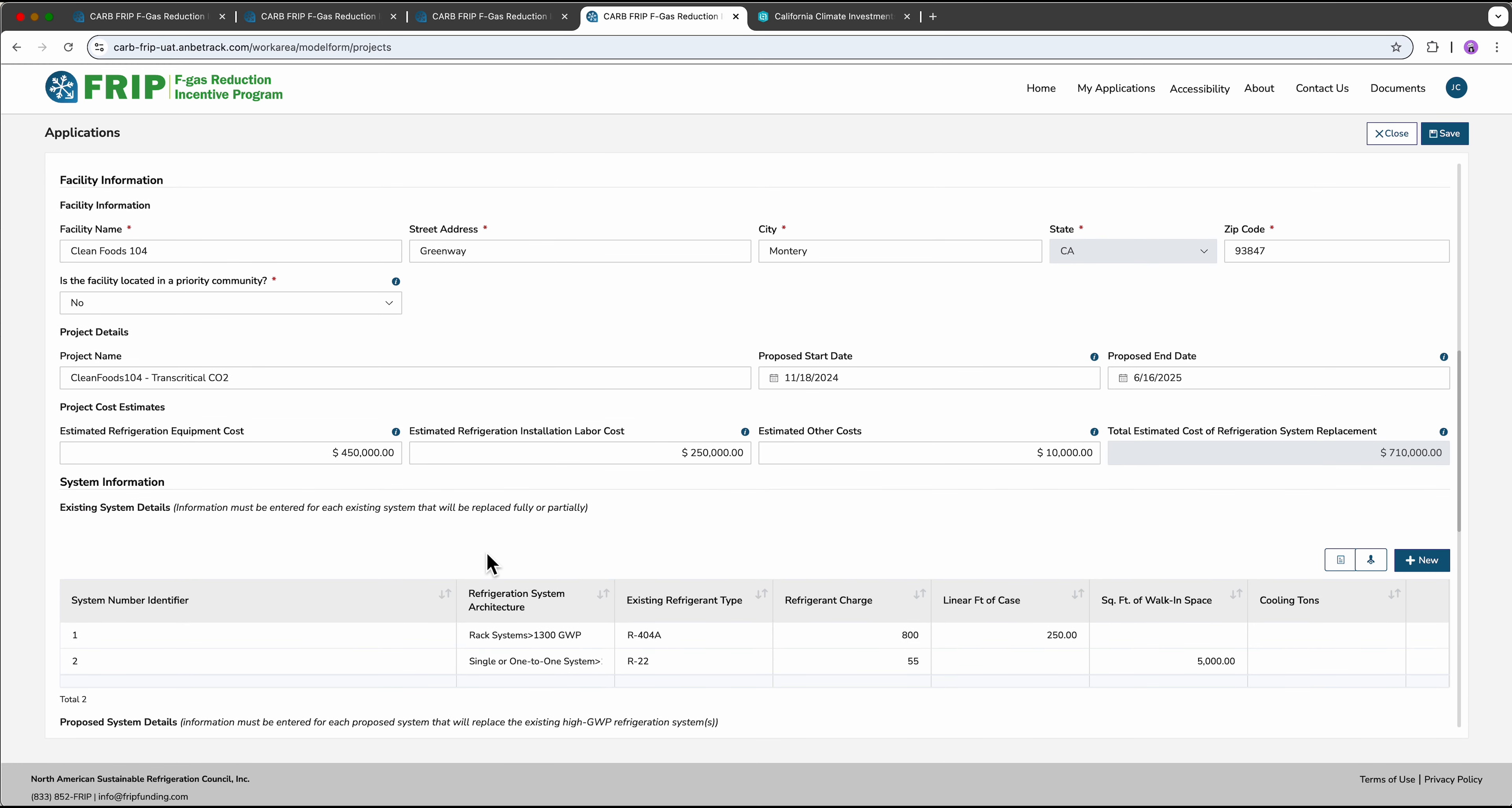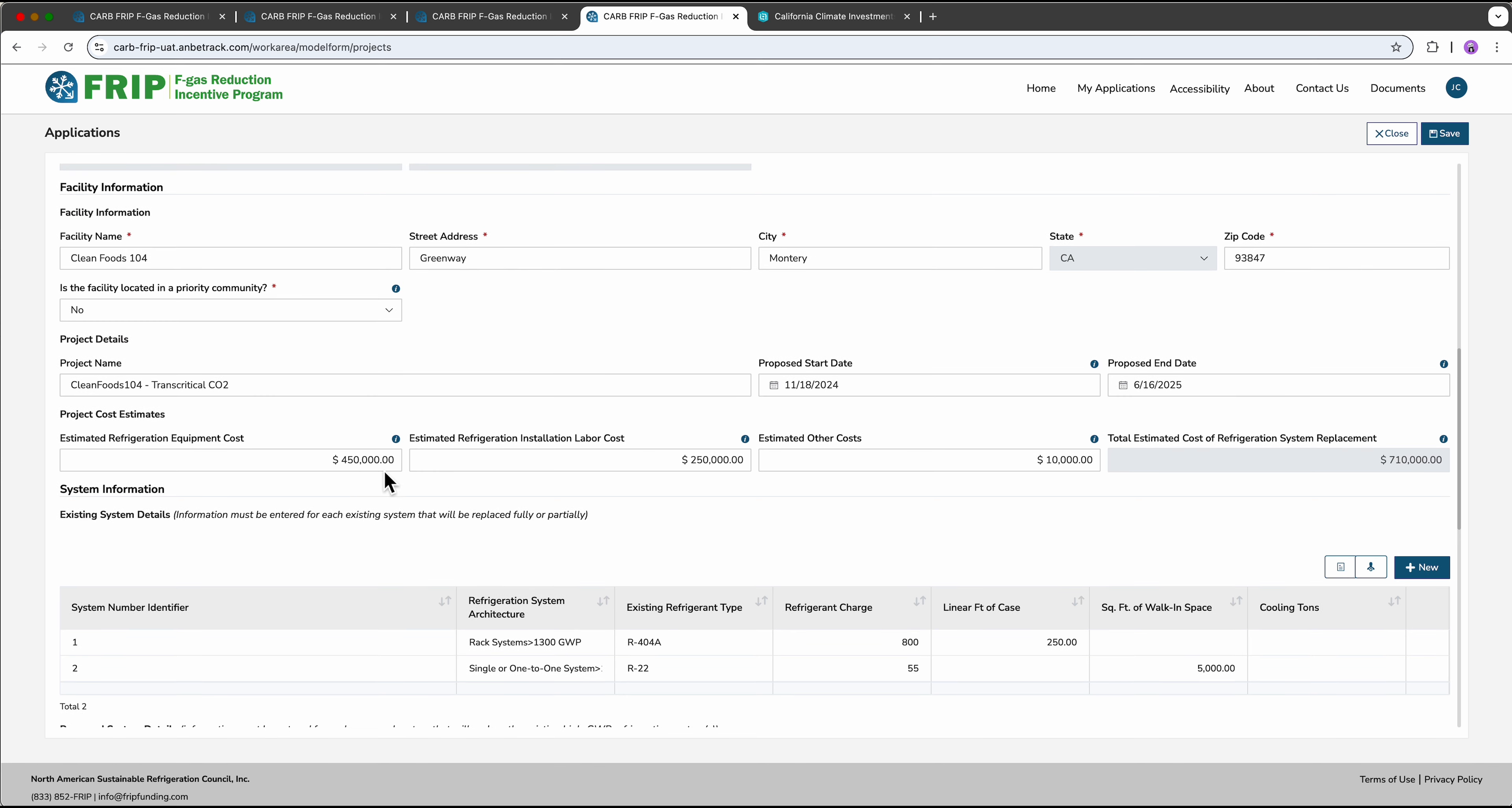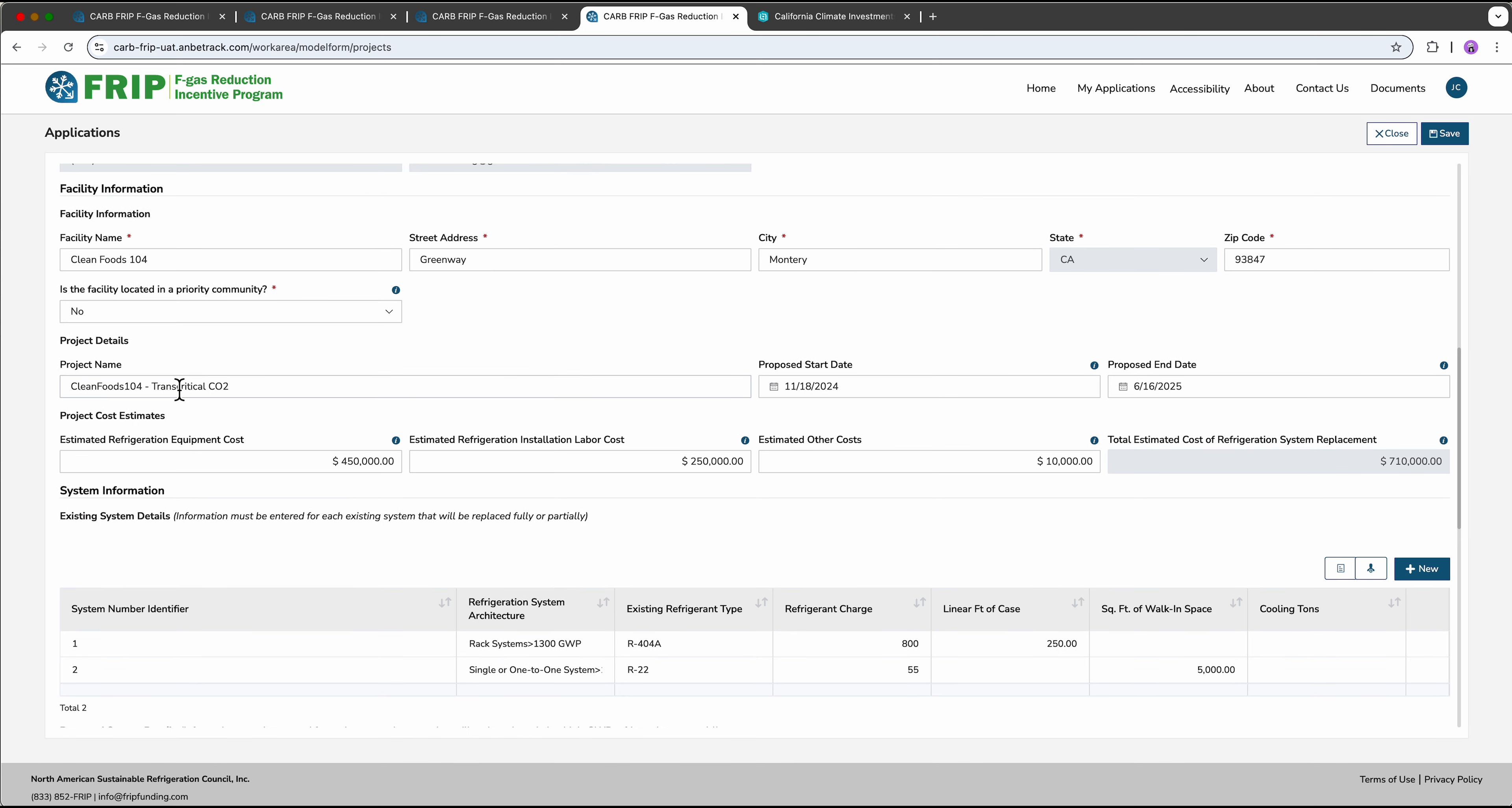Coming back to the main application, the next thing you'll add is a project name, ideally one that is descriptive of the project. I use the site name and the type of technology. Next is the start and end date of the project. To be eligible for this incentive, all projects must be completed by the end of 2026. So please make sure you will be able to meet that timeline.